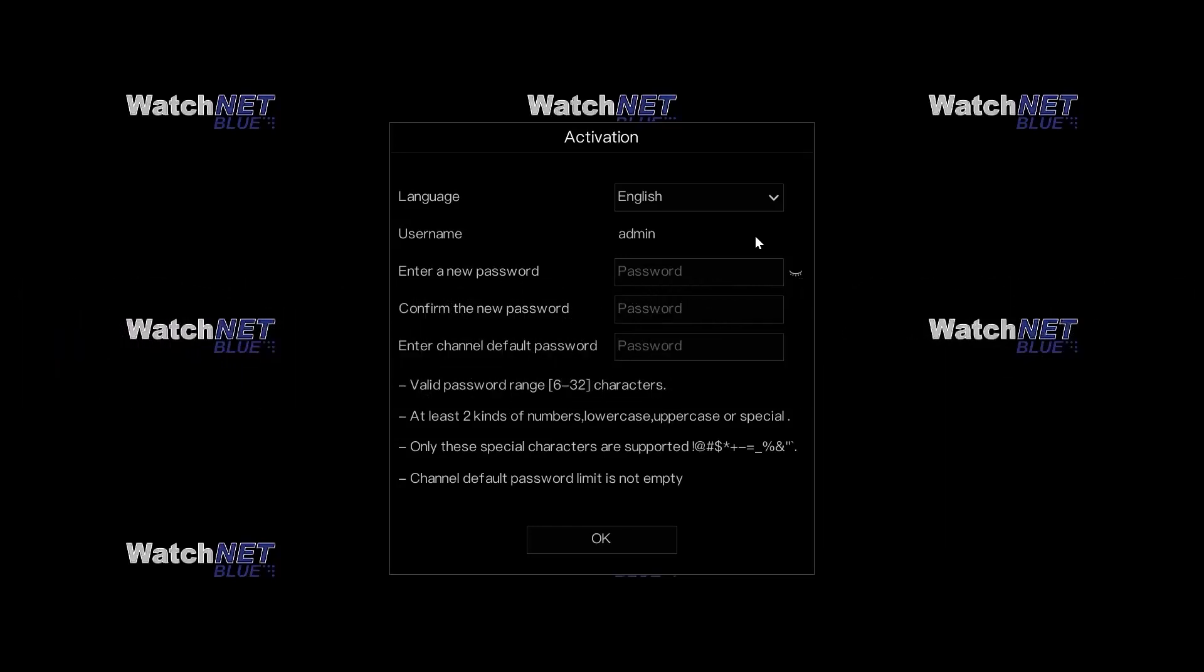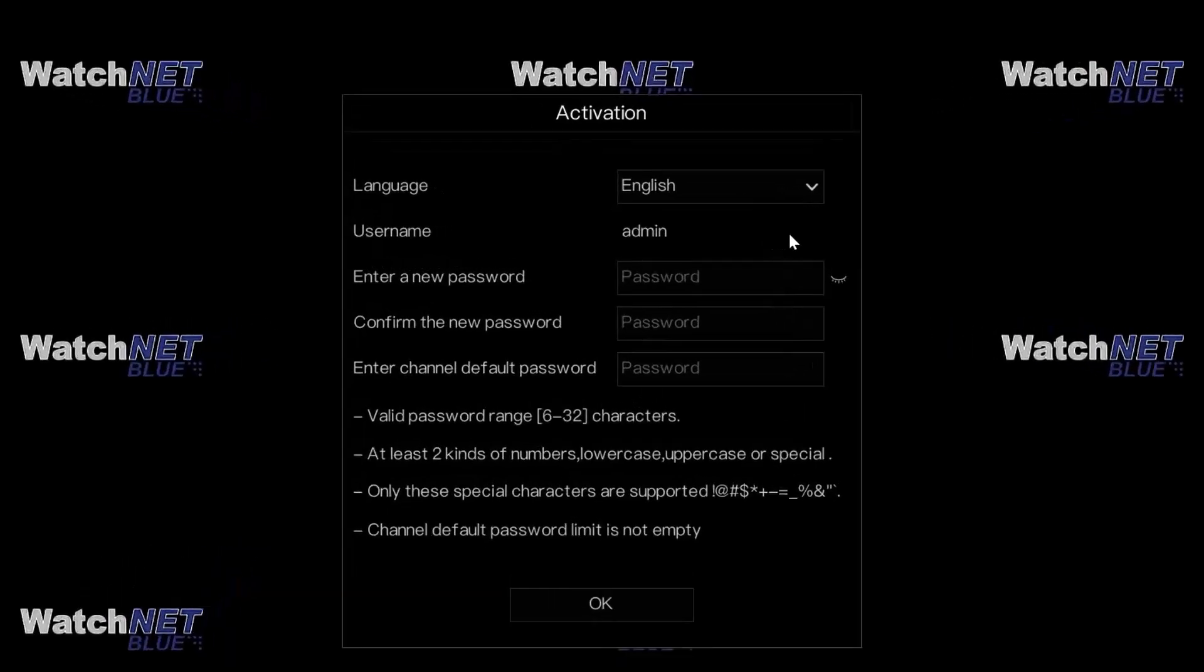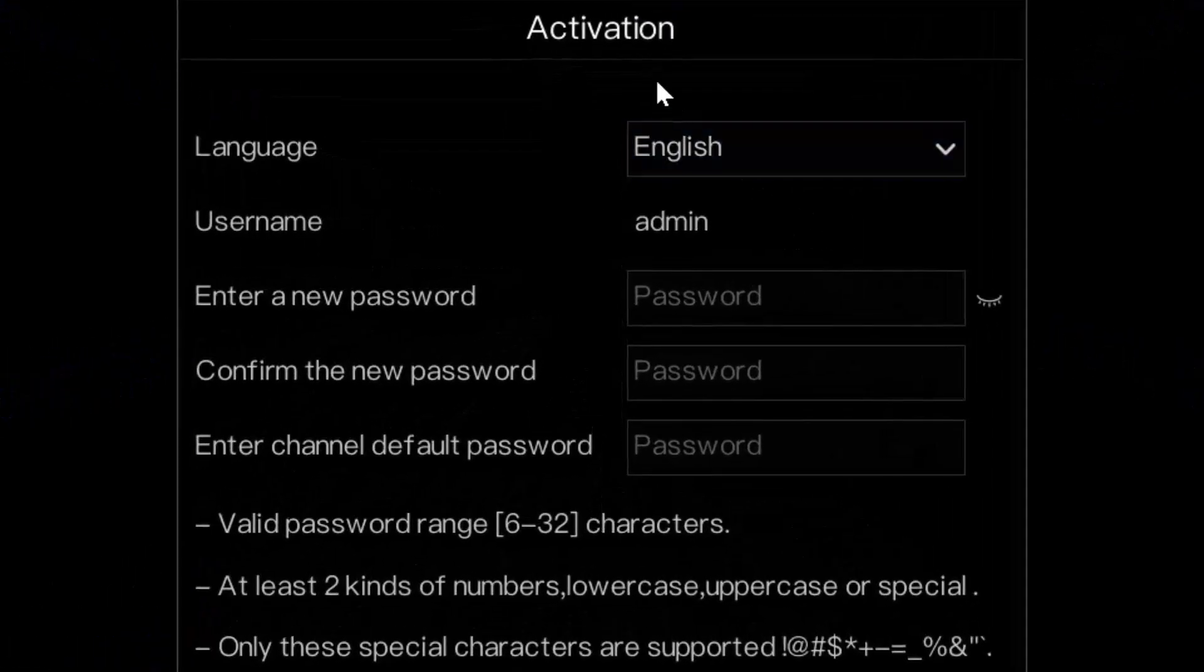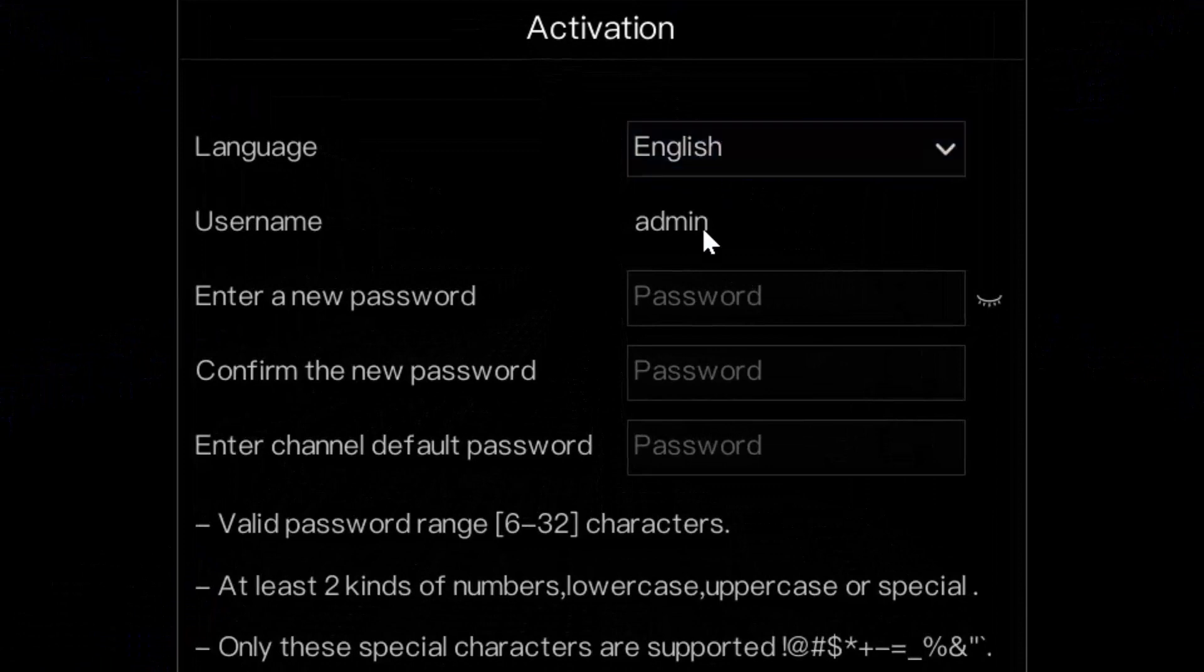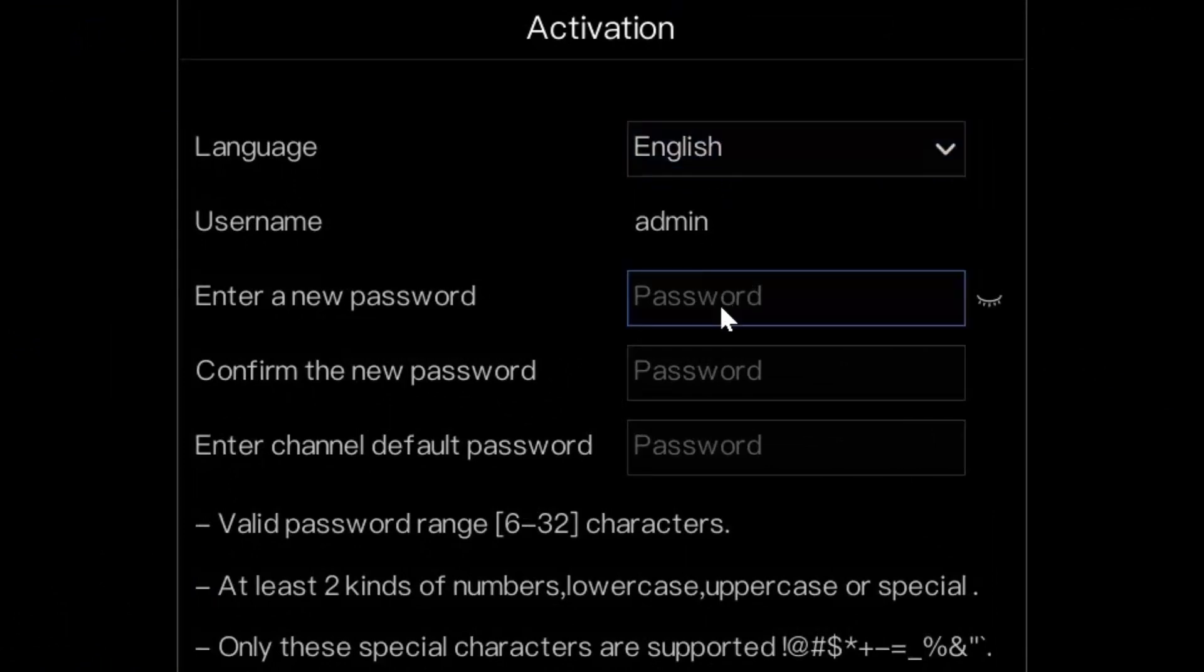After booting up the NVR for the first time, this is the window that you will see, which is the activation window. Here you can select the language and you have to enter the new password for the admin username.